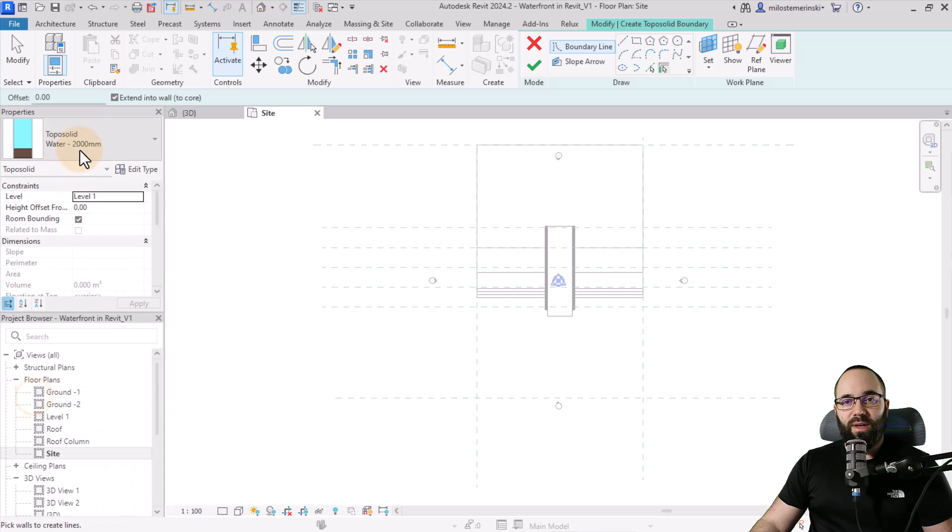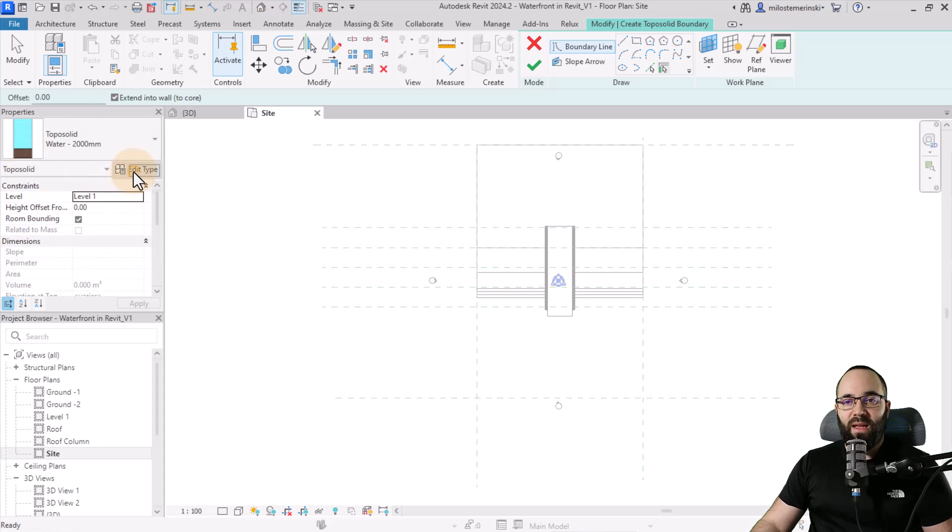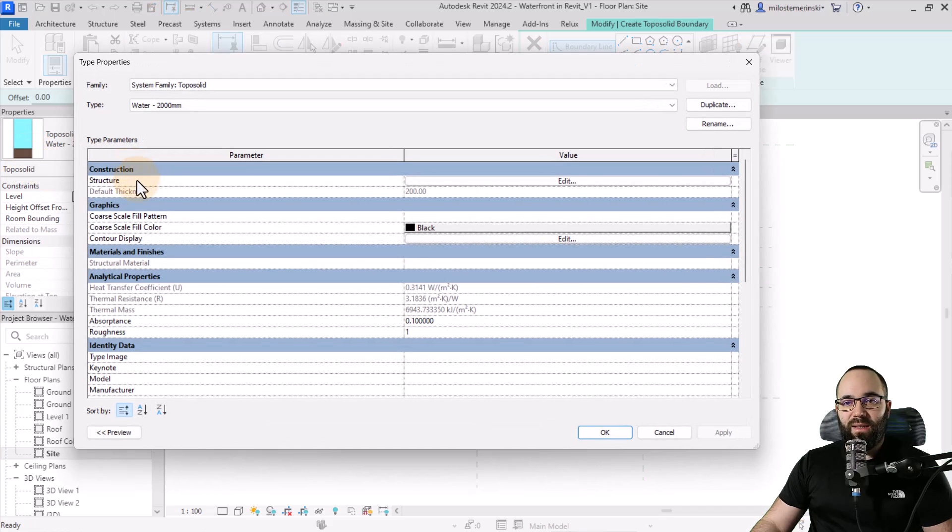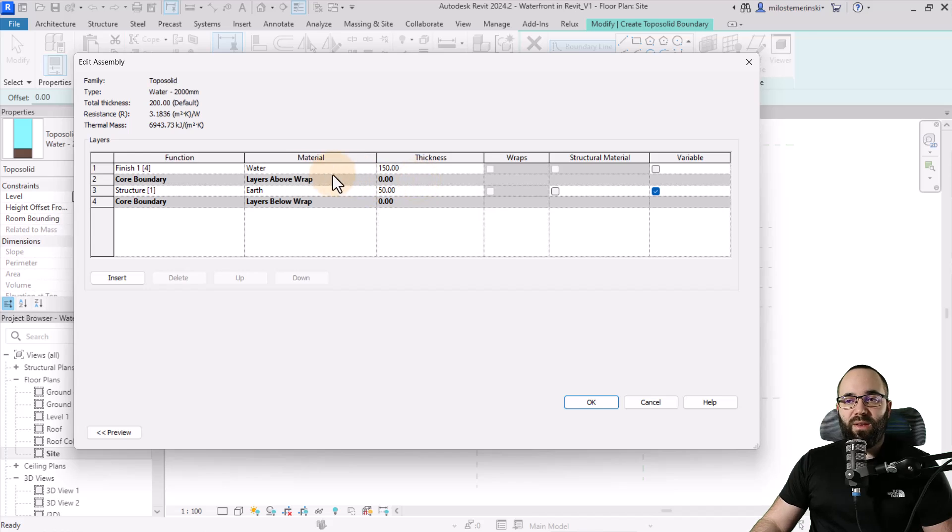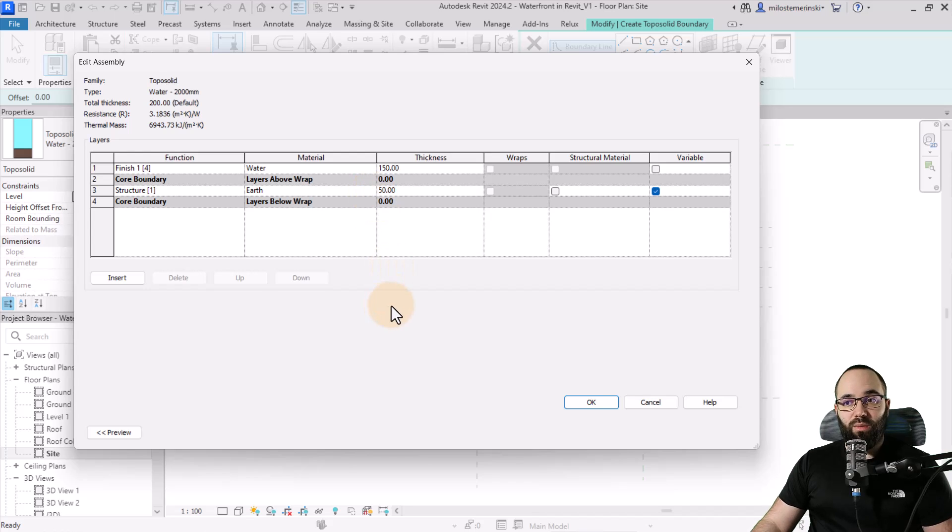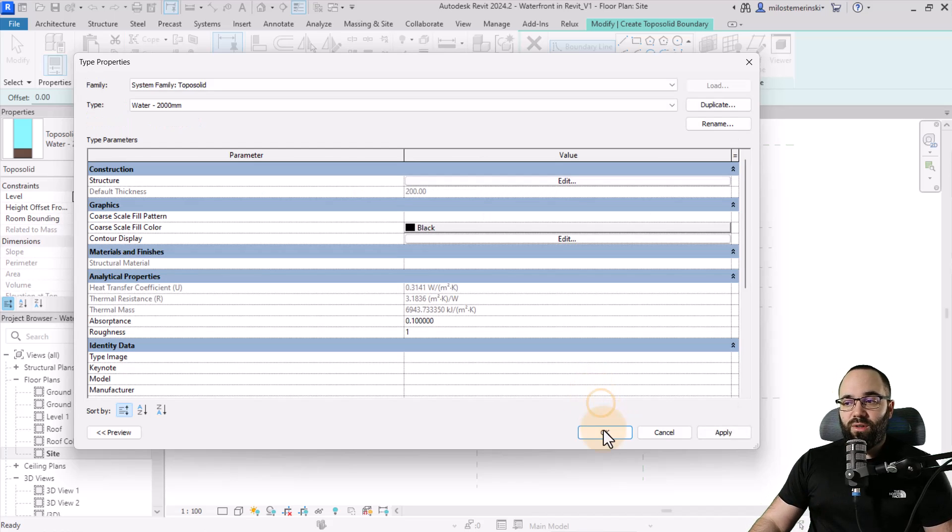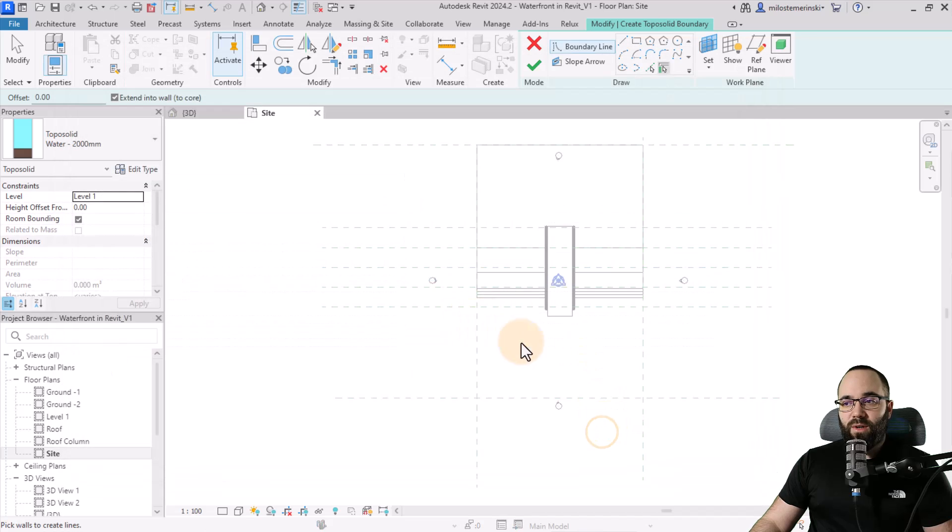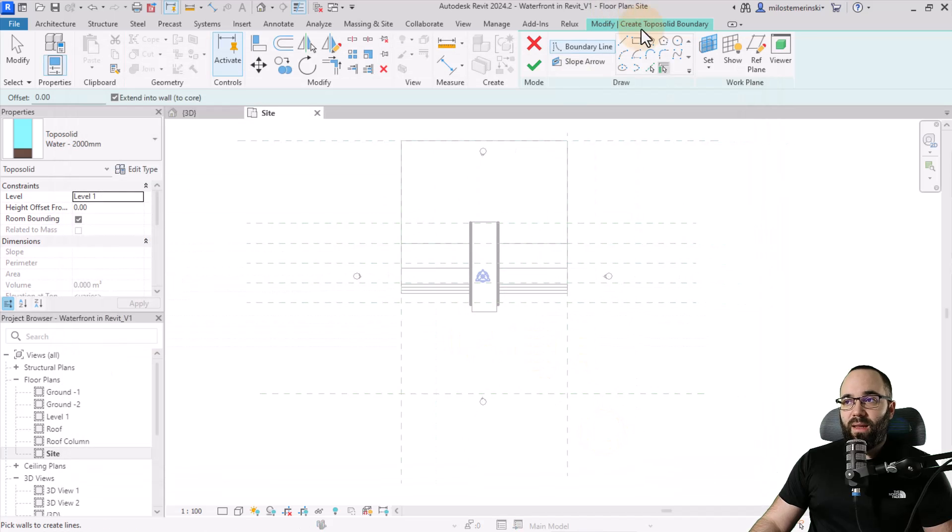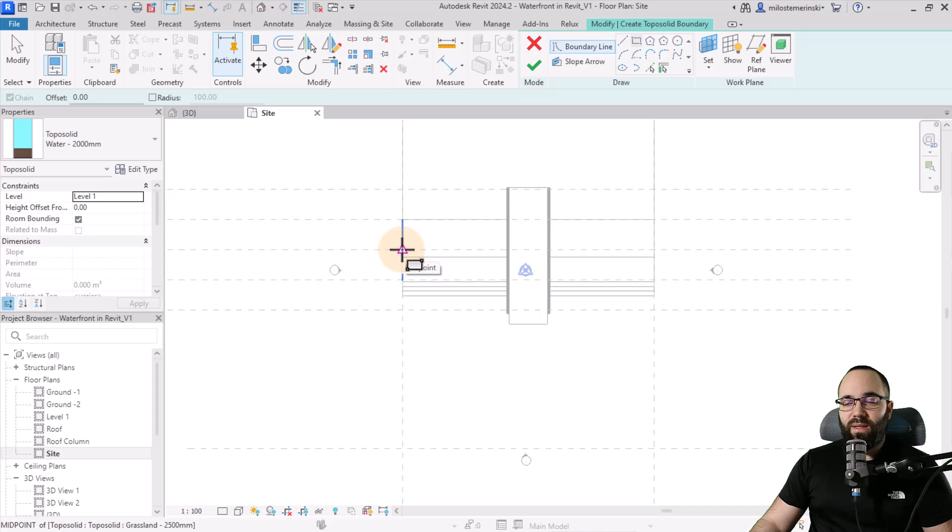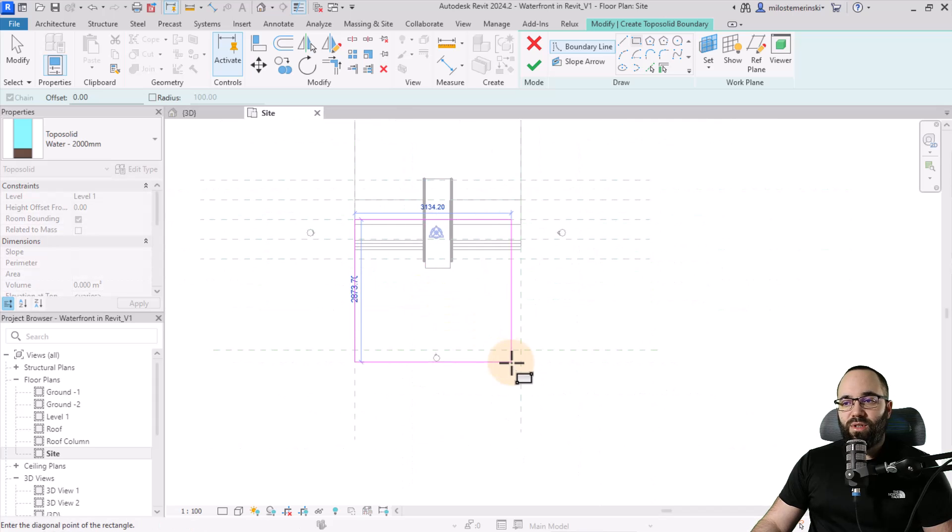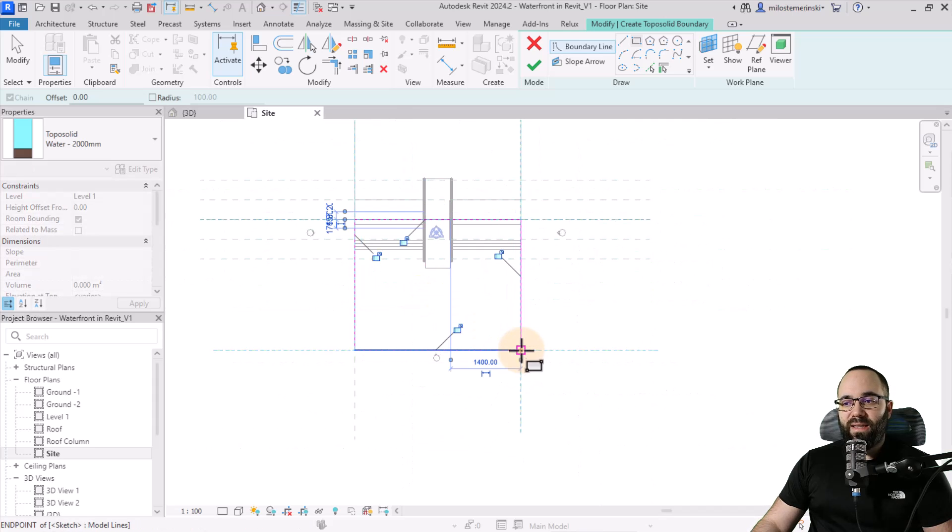But we can see here in the little preview image, it has some earth down at the bottom. If I go to edit type, go to structure, you can see we have water first as a finish, but then on the bottom we have some earth. This is what we want for this first approach. So then I'm just going to click OK. OK again. And then I'm just going to place it by creating a rectangle.